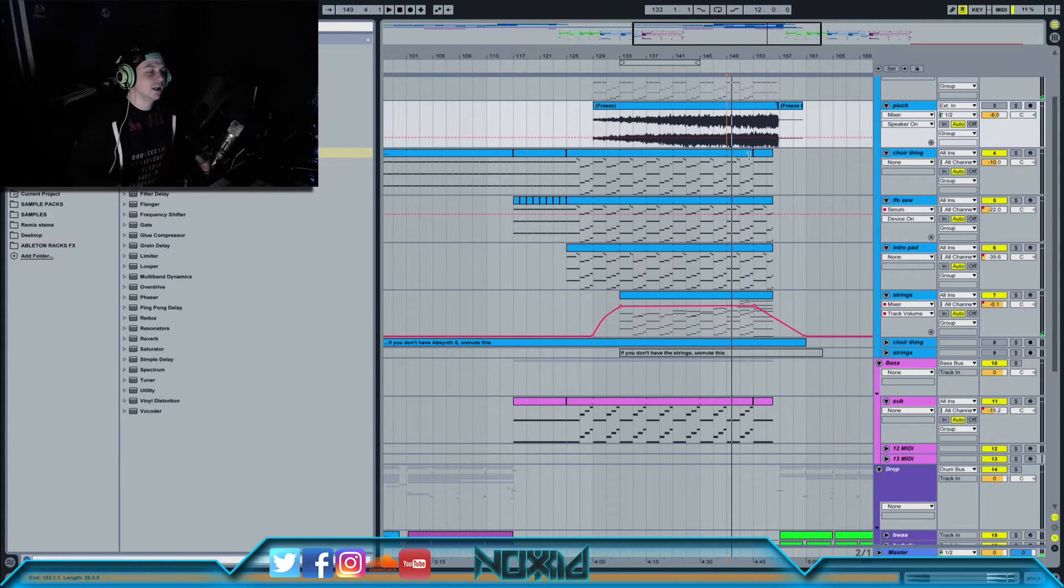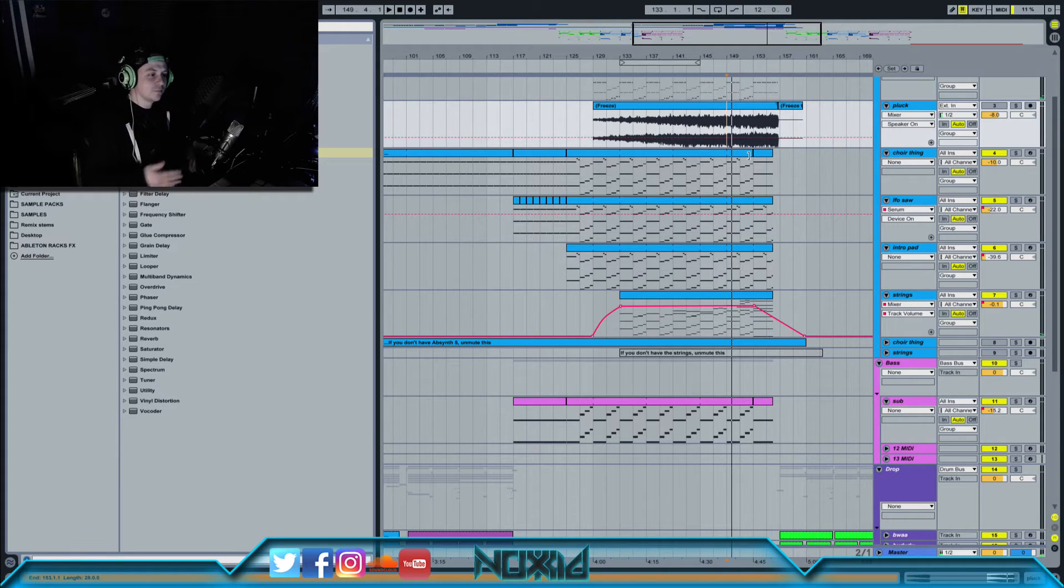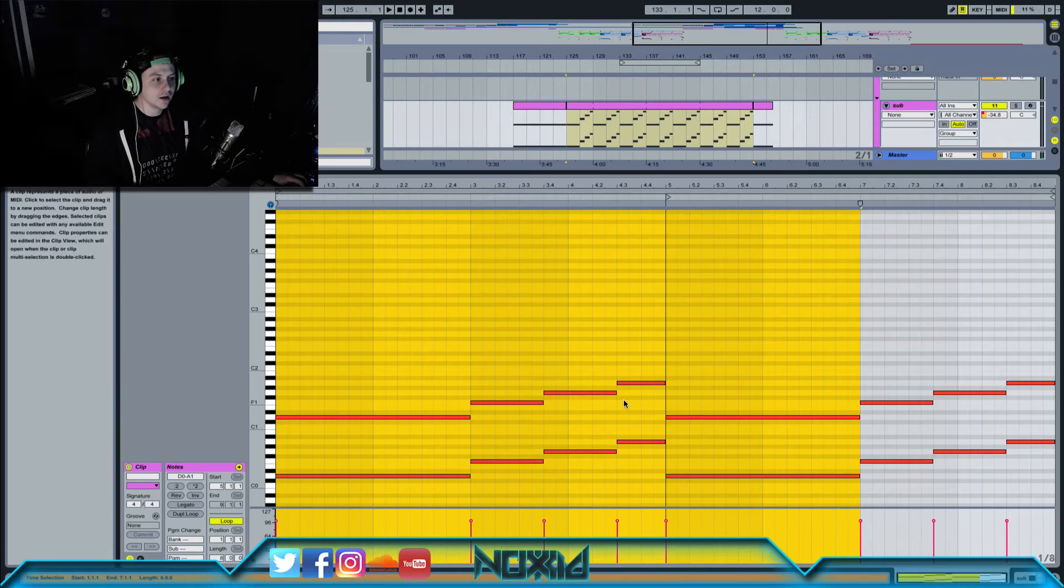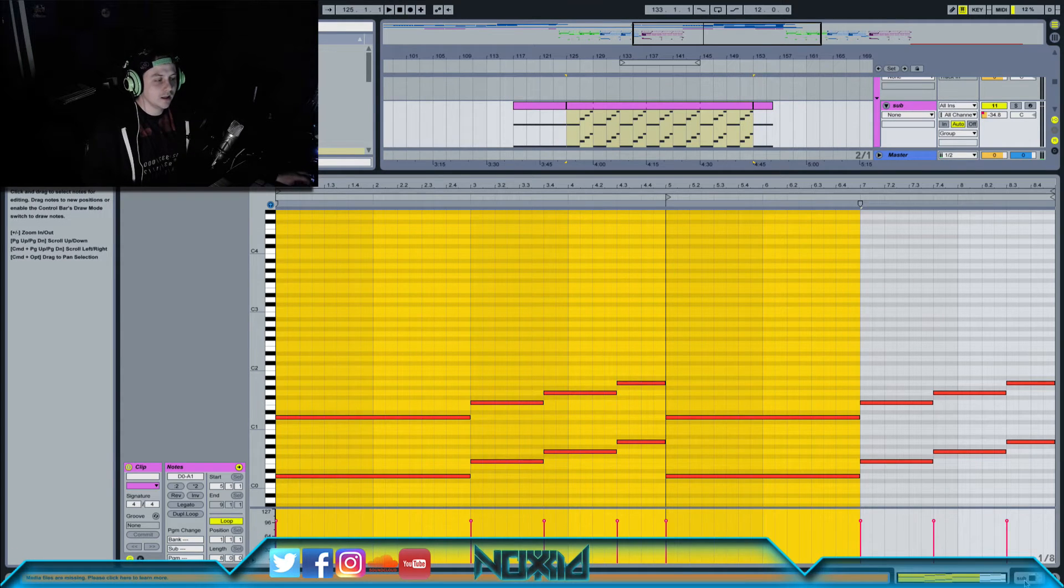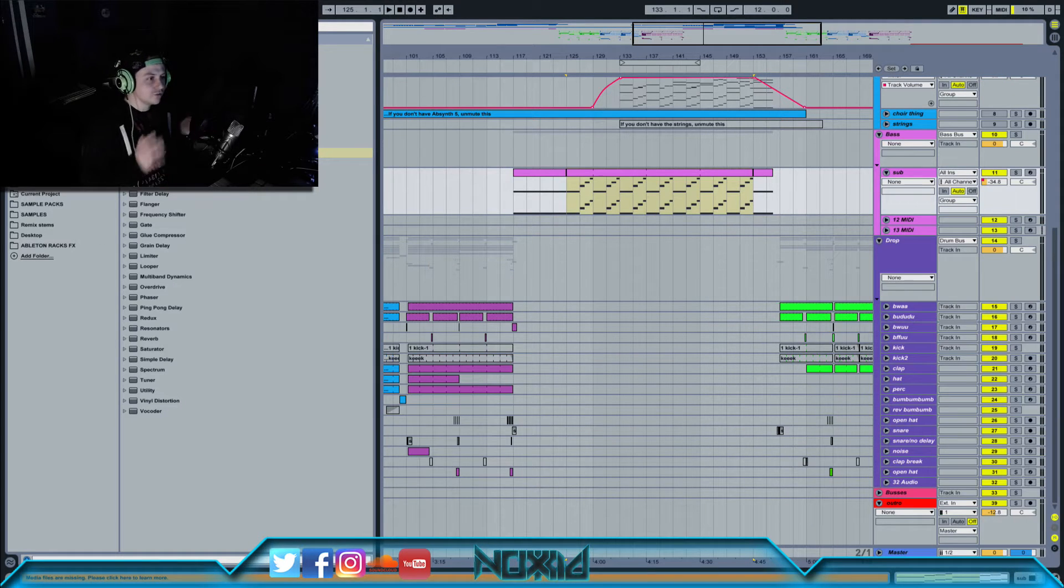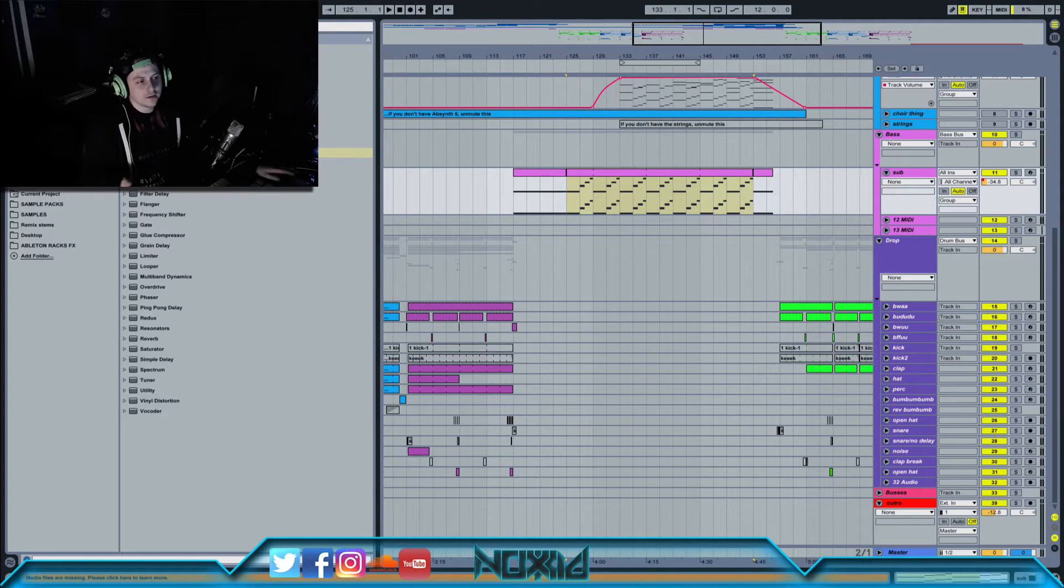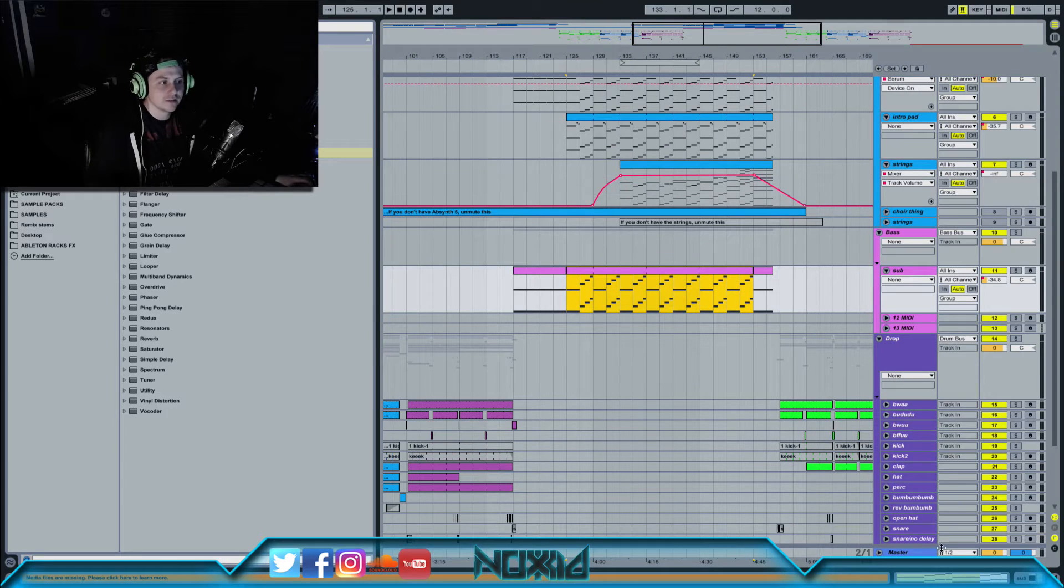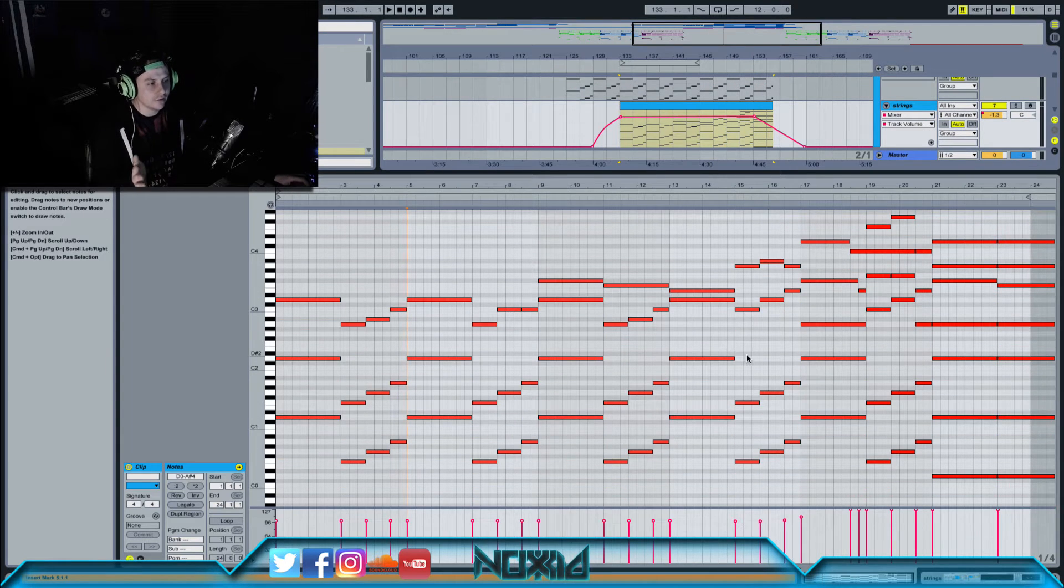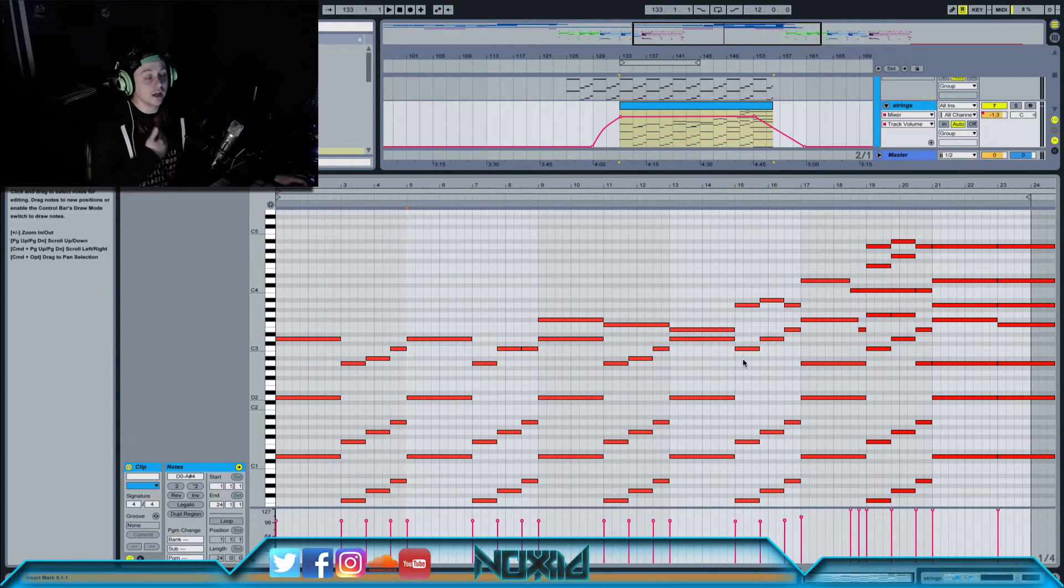Now if you've ever watched a Deadmau5 stream, when he's editing MIDI and stuff like that, he's kind of jumping all over the place really quickly, editing things like it's nobody's business, looping stuff. It's great, makes it look really fast. I thought it was really fast, I tried it.